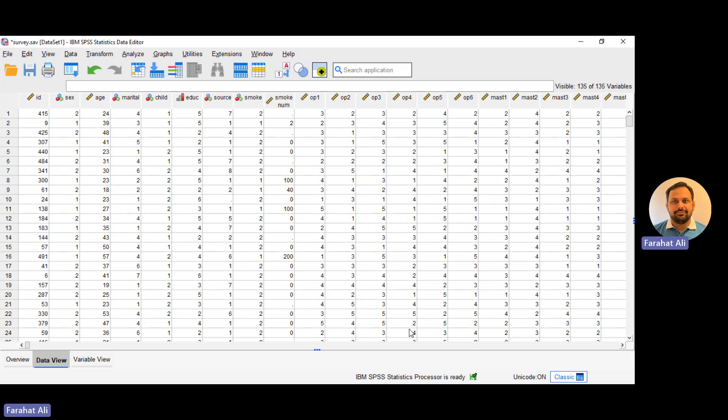Hello everyone. In this new video, we will learn what are the new features that have been introduced in SPSS version 29.